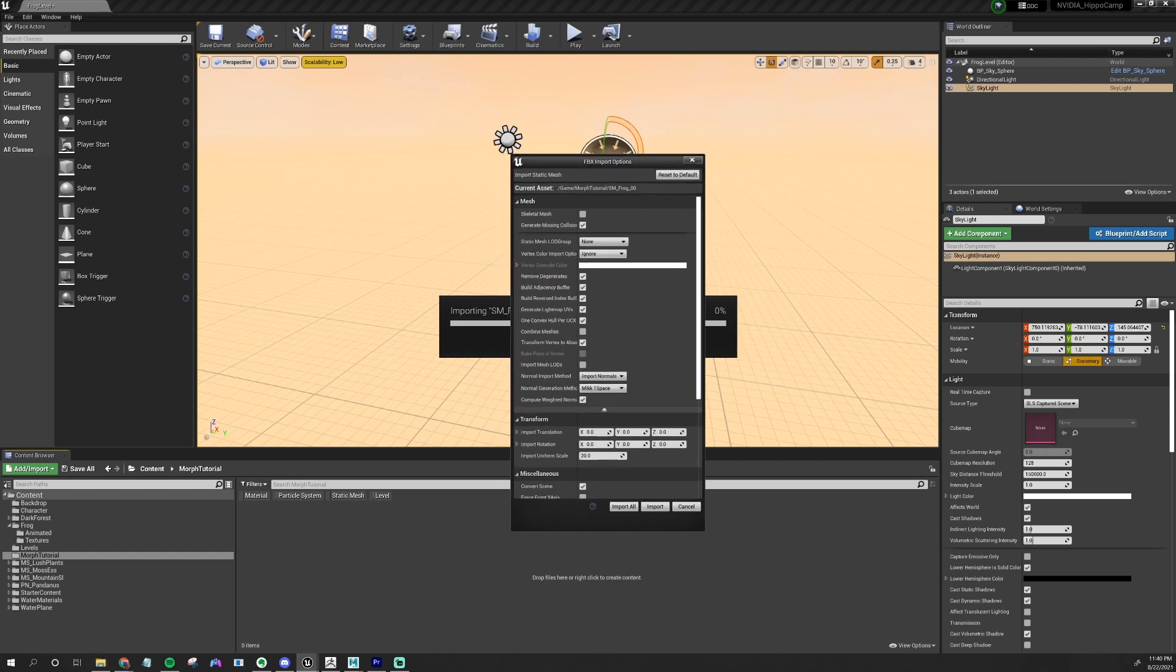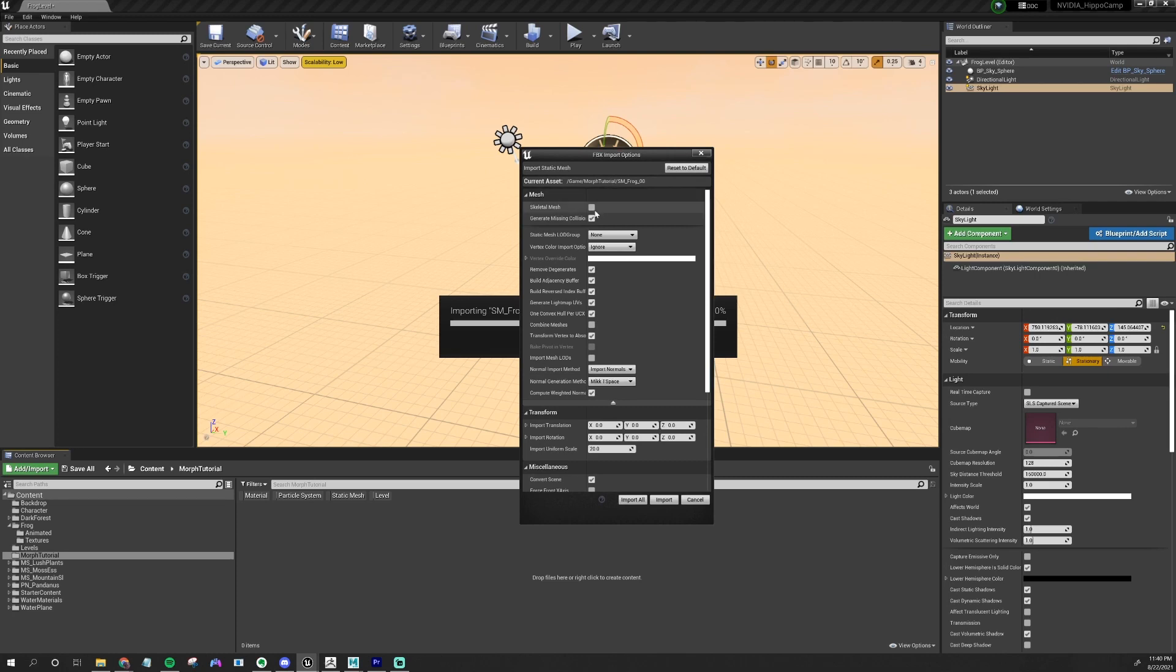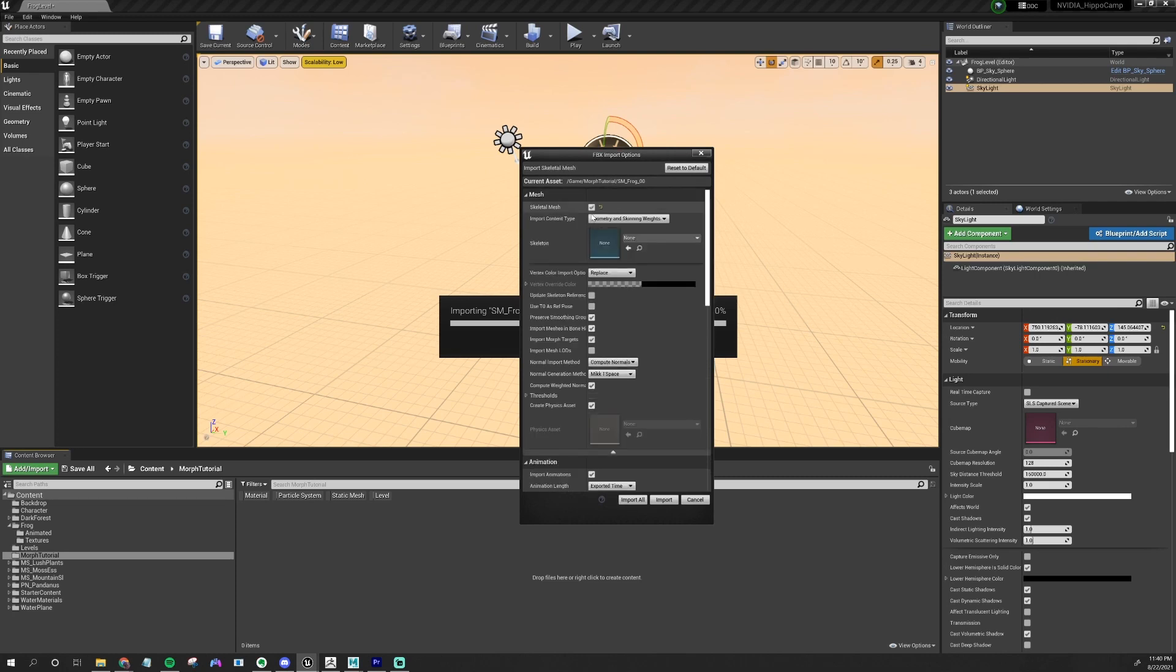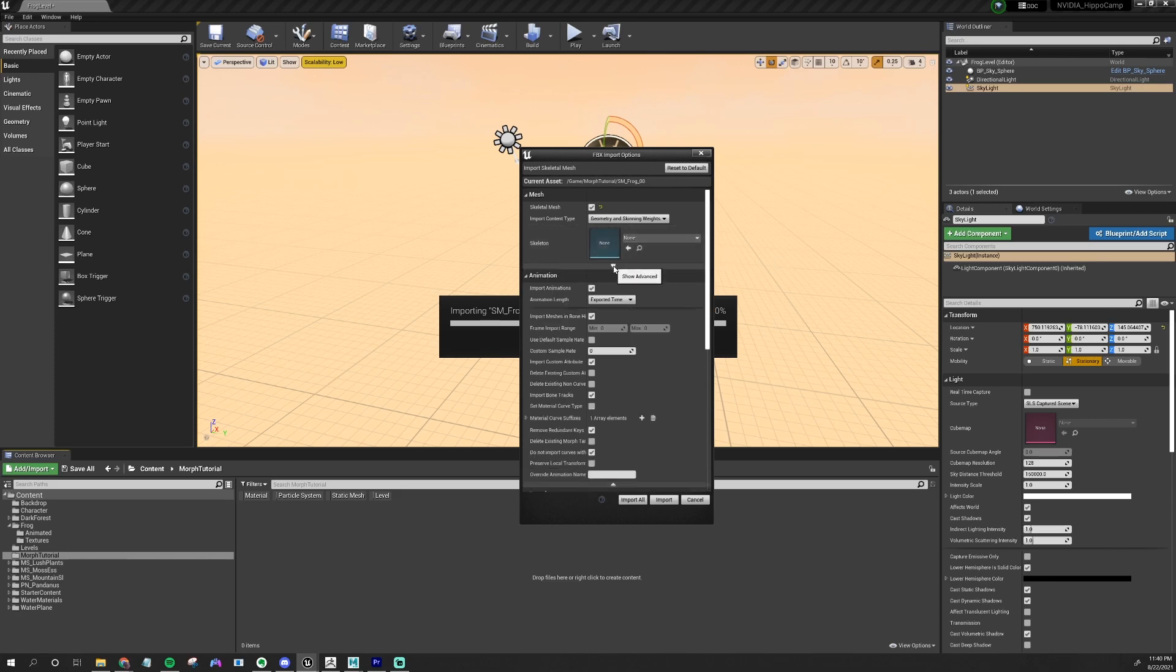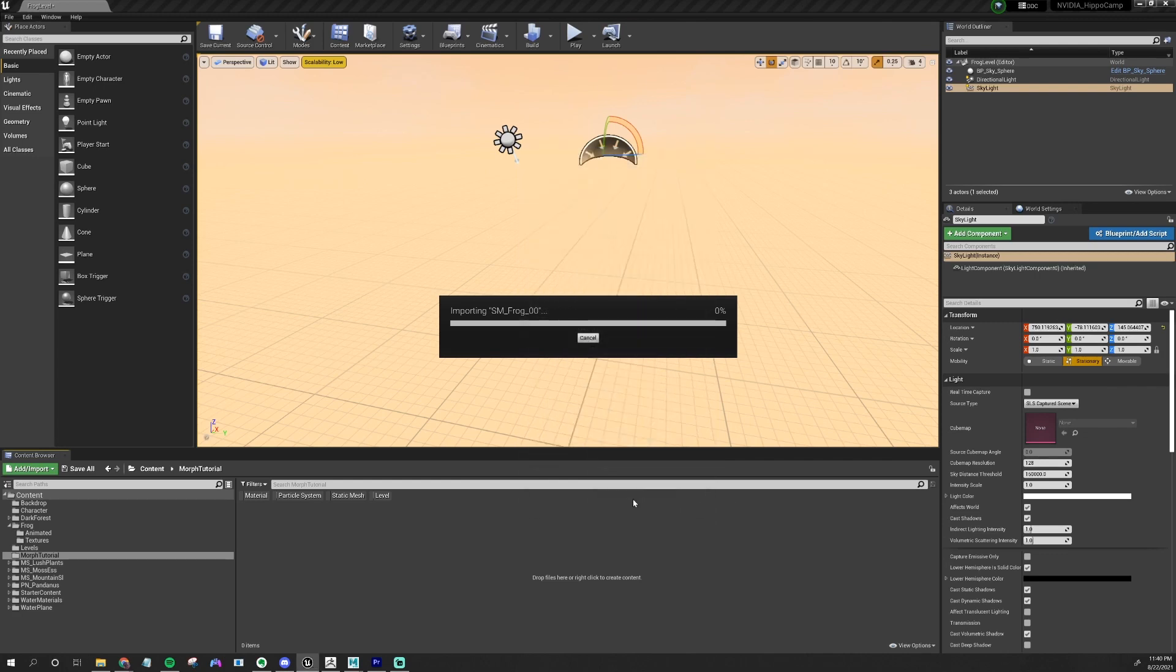Once you drag in your file, you'll get this little FBX import options. We need to let Unreal know that this is a Skeletal Mesh, so check on Skeletal Mesh. Since this is the first time we're importing this, just set the skeleton to None and it will make a new skeleton. Open up the Advanced options and then check on Import Morph Targets or this whole thing will fail. And then just hit Import All.